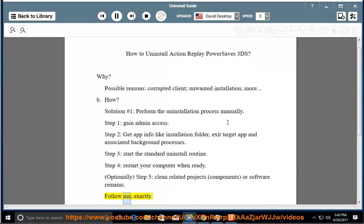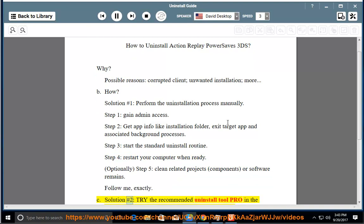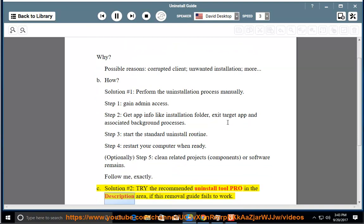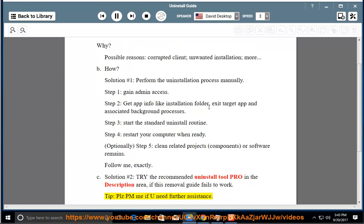Follow me exactly. See Solution number 2: Try the recommended Uninstall Tool Pro in the description area if this removal guide fails to work. Tip: Please PM me if you need further assistance.